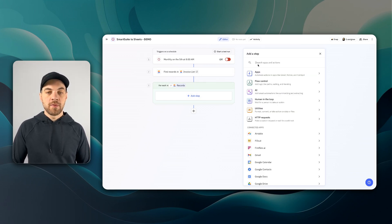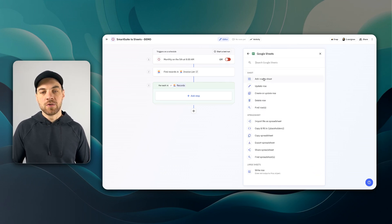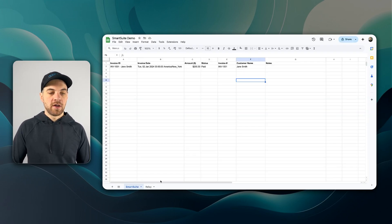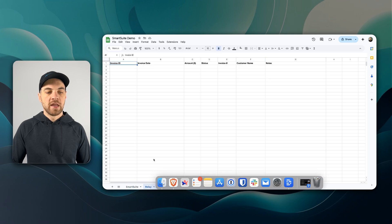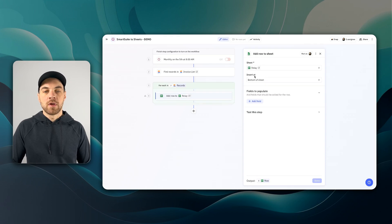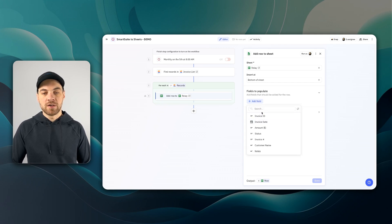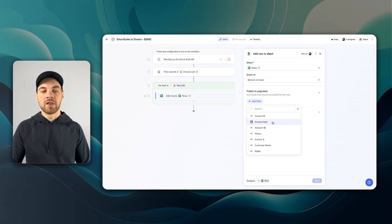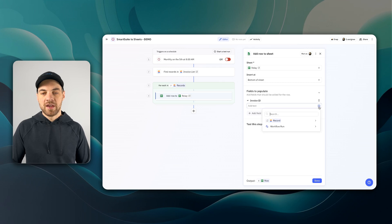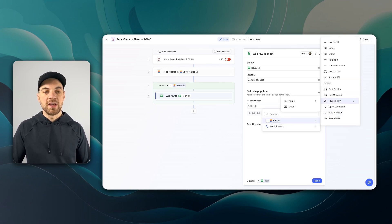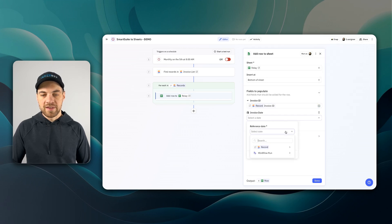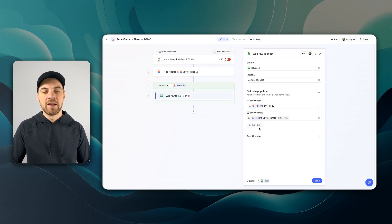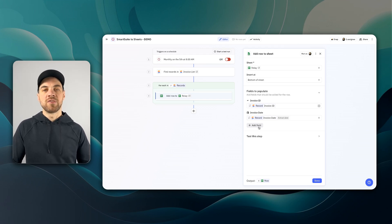Now within the iterator step, this is where we can add the Google Sheets connection and we will add a row to a sheet. Now I have a SmartSuite demo spreadsheet already and I have a Relay sheet that I'm going to add it to. Now we insert this at the bottom of the sheet. We can click this add field here, which is all of the fields to populate. Similar to SmartSuite, we add in the field and then the data that is going to be found within each of the records here within SmartSuite. This is invoice ID. We have invoice date and that can come from the invoice date field. Save that and I'm just going to quickly map each additional field.